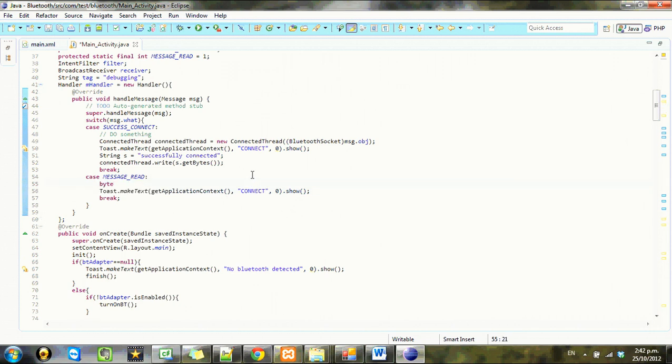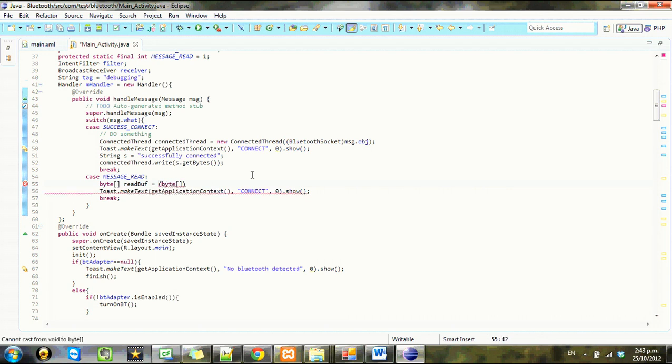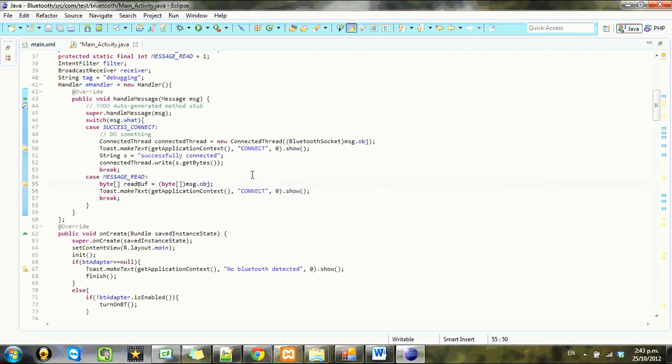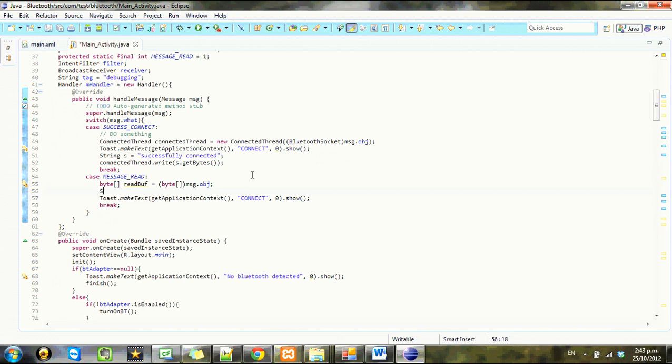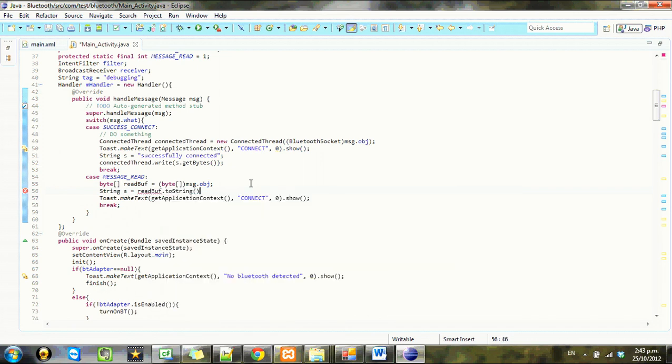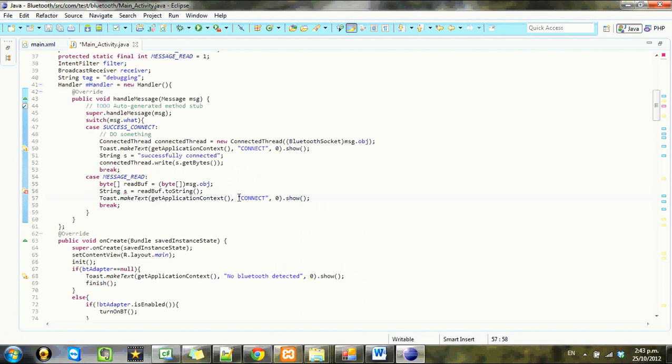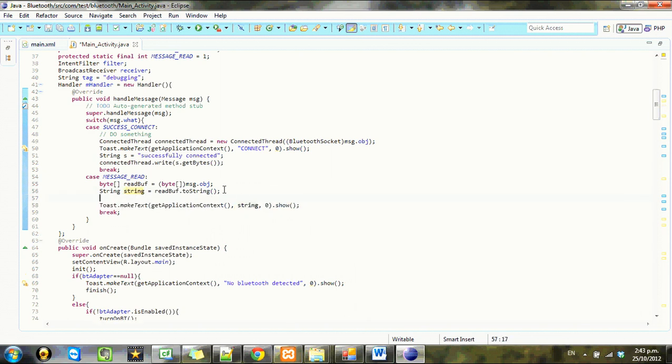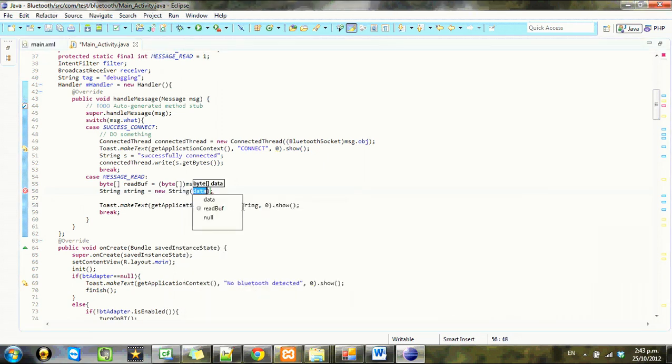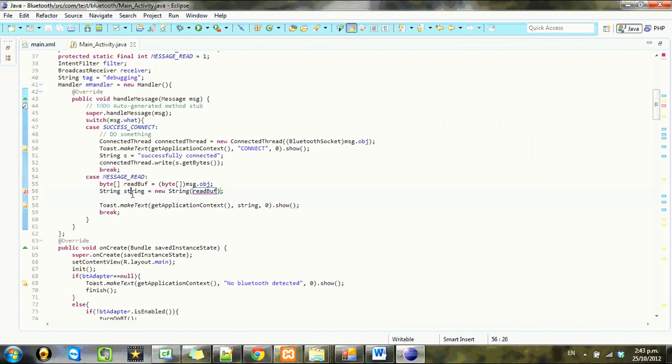Let's go byte array read buff equals byte array message.object again, and we'll go string s equals to string. I think it might be string from byte, new string. Ah yes, indeed, there it is.